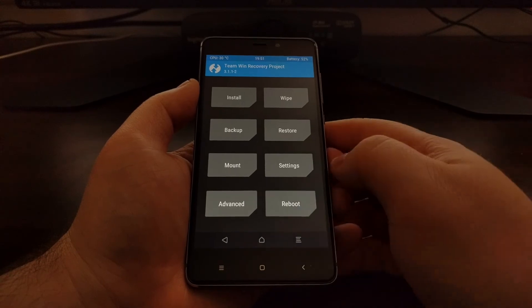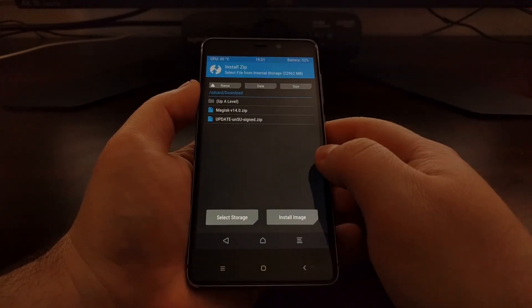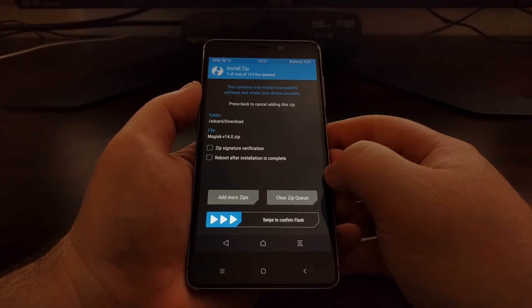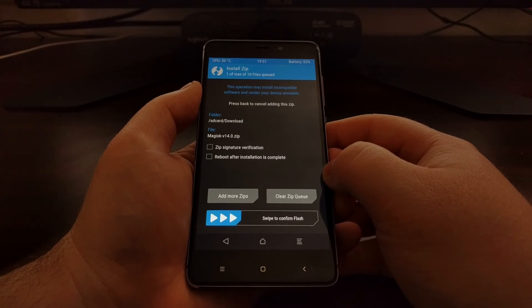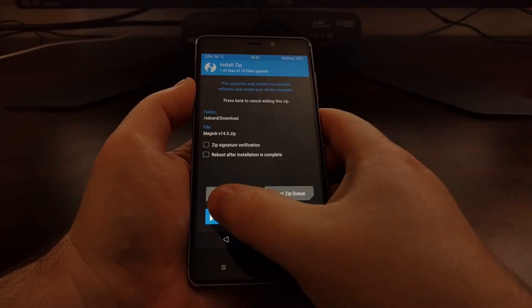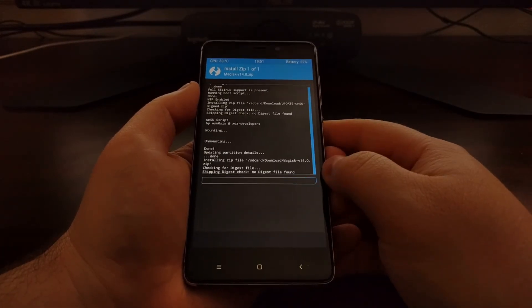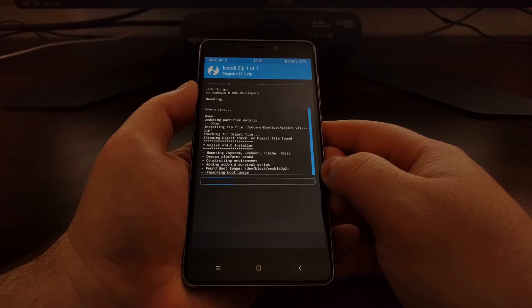Once that's done, press the home button, tap on install again, then tap on the Magisk.zip file. Again, just swipe the white arrows to the right to install.